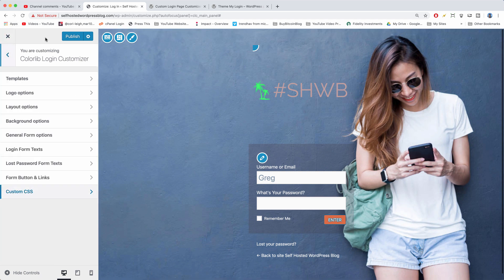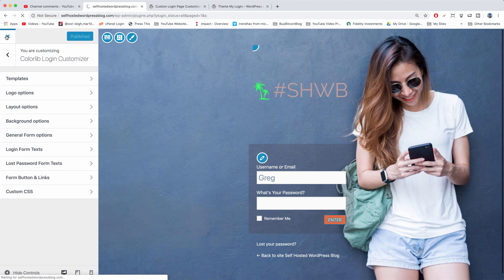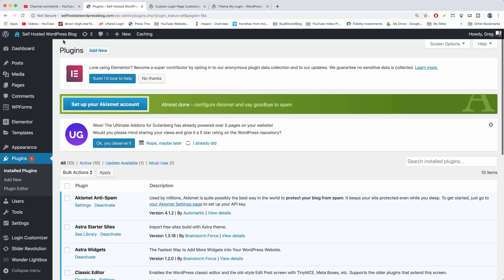In any case guys, that is how to create a custom login form for WordPress and how to change the login page. We can preview it if we exit out, just make sure you publish and save it first.